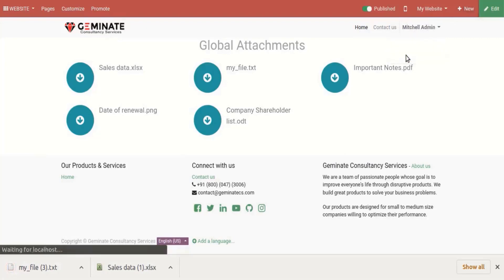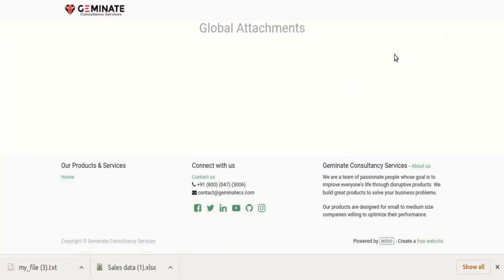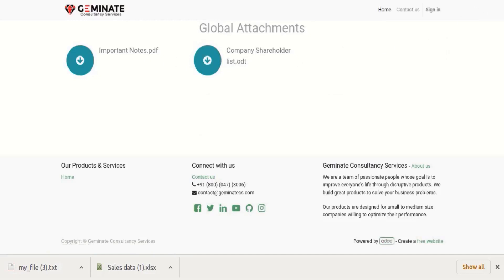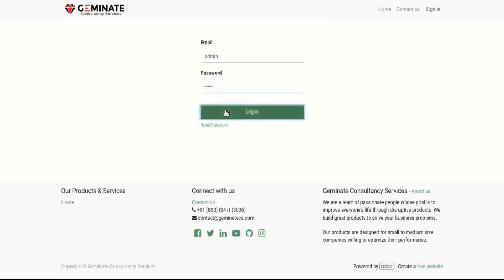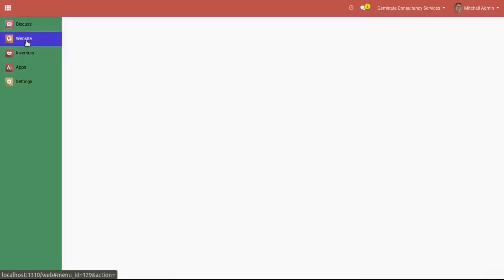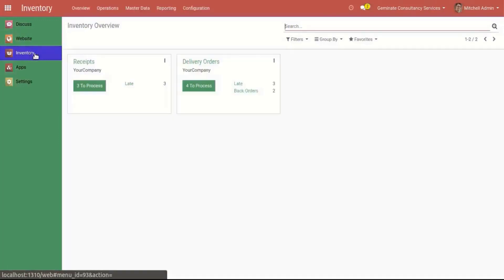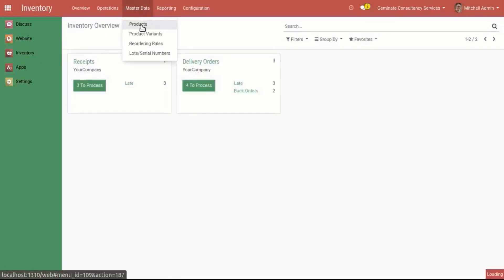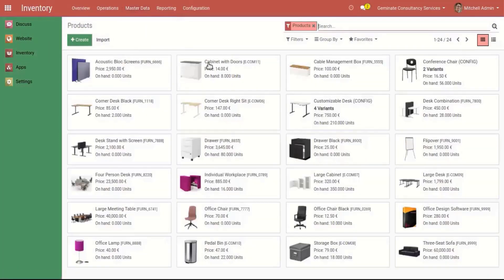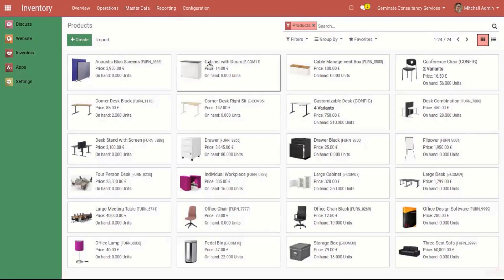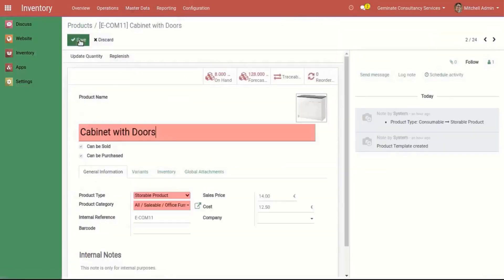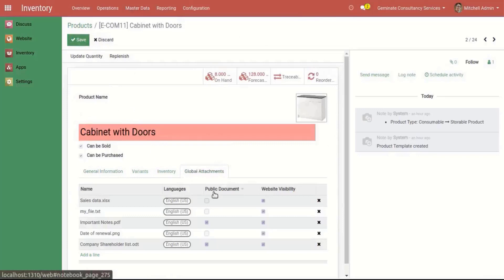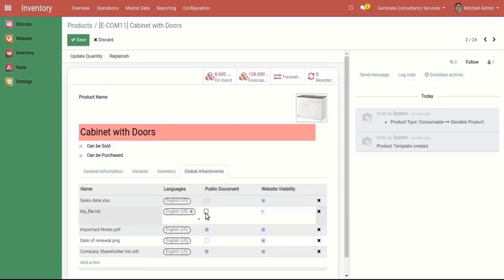Now we can see only global files on the website. Let's add one file to public document and see the results.